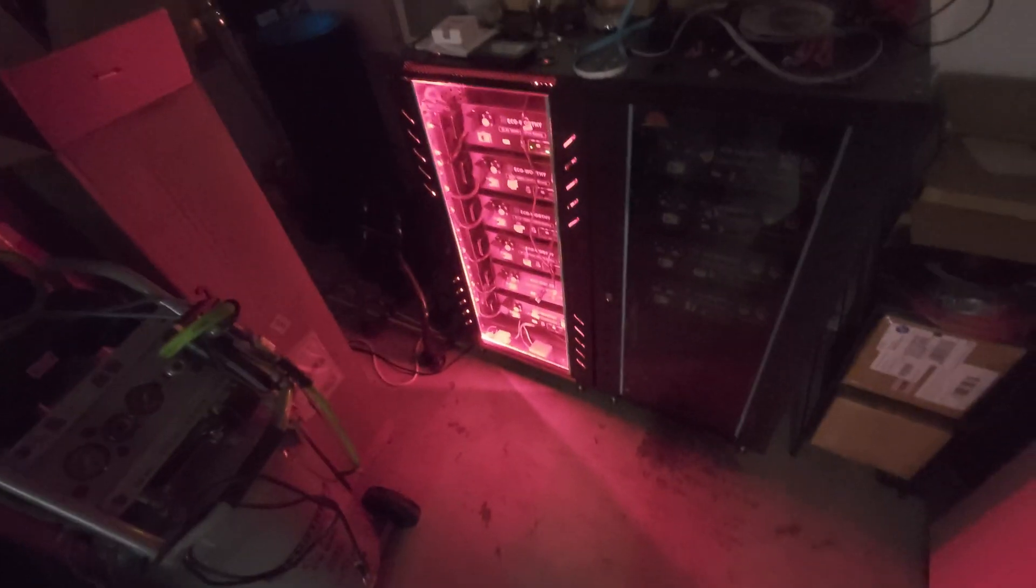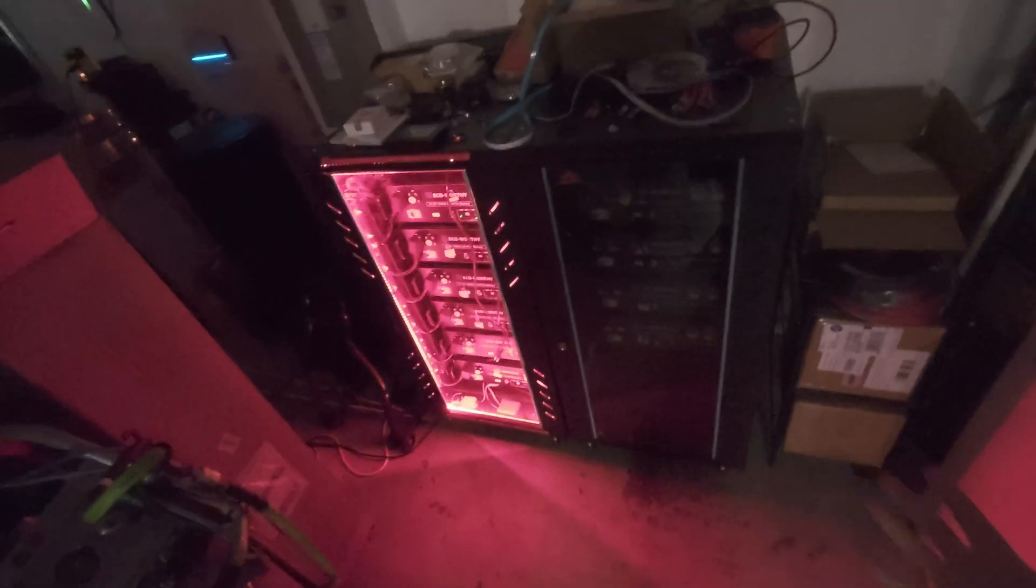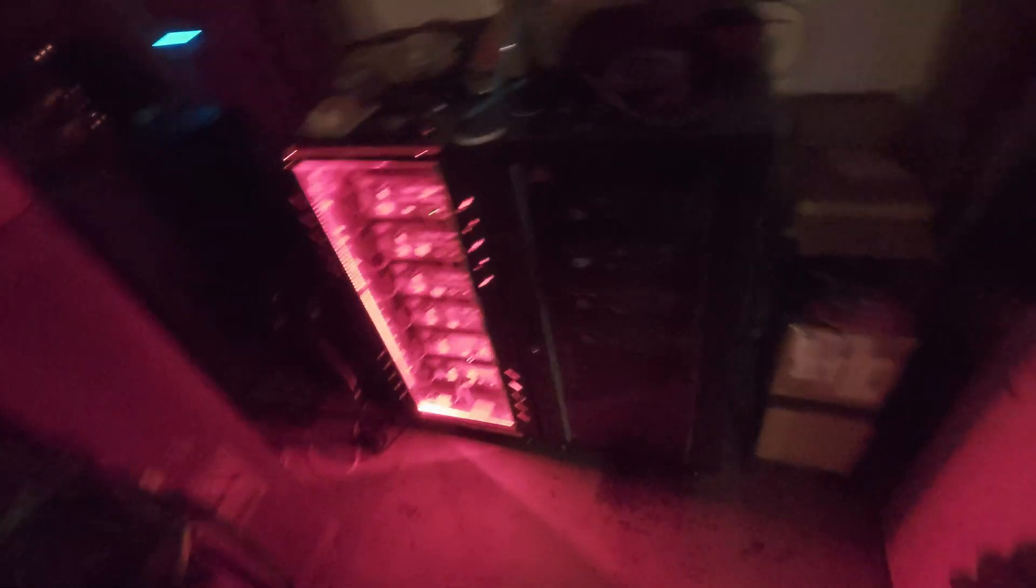When you walk into my office, when I work from home, I use red light all day, because it's easier on the eyes.